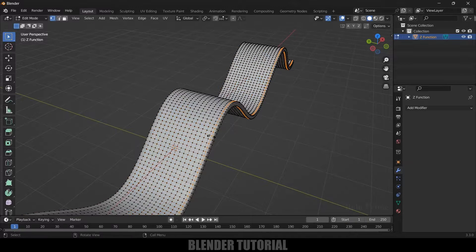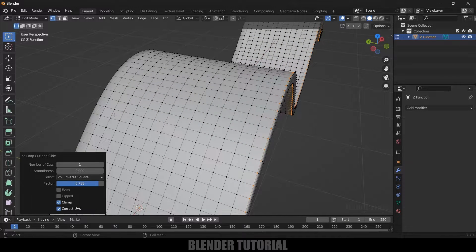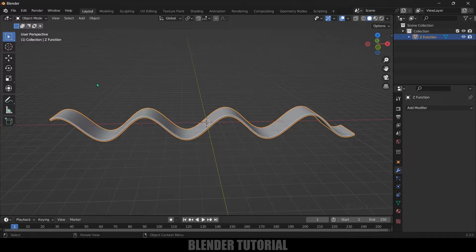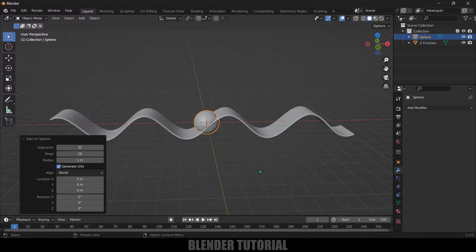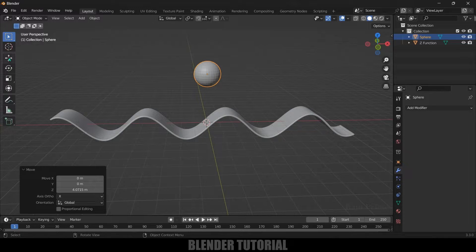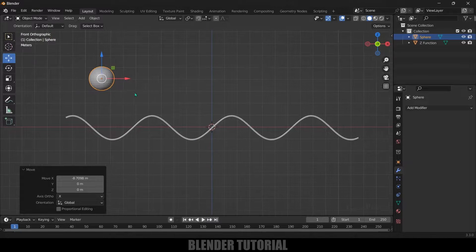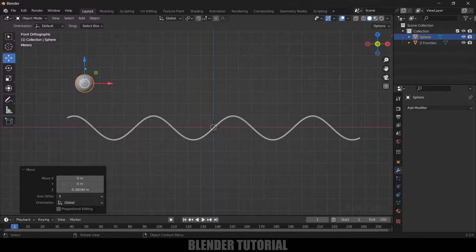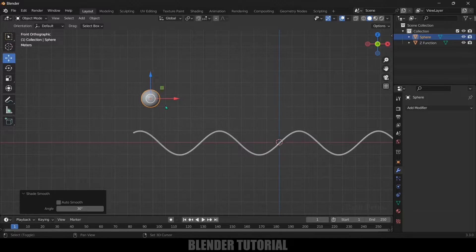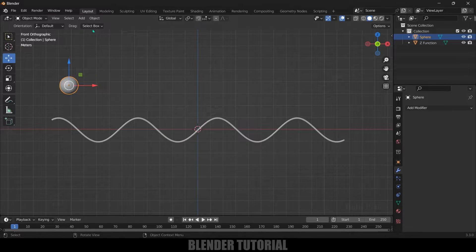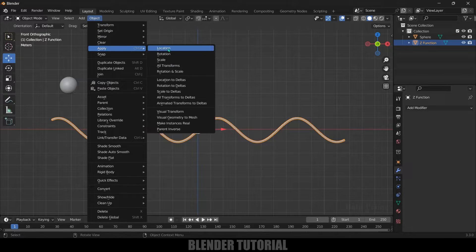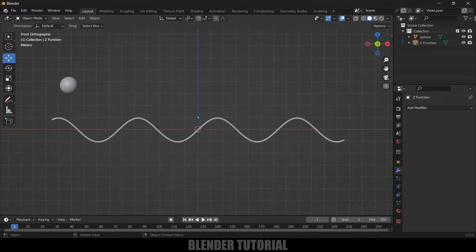Press Tab for edit mode, use Ctrl+R to add loop cuts at the ends of the path. Now we have our path. Add a UV sphere via Add > Mesh > UV Sphere, press Z twice to switch view, and place it at the start of the path. Press 1 for front view, press S to reduce the scaling. Right-click and shade smooth. Apply scale on both the sphere and the path via Object > Apply > Scale.